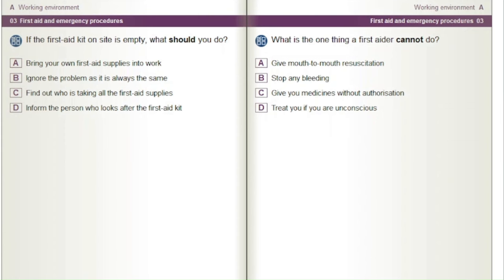What is the one thing a first aider cannot do? A) Give mouth-to-mouth resuscitation. B) Stop any bleeding. C) Give you medicines without authorisation. D) Treat you if you are unconscious.